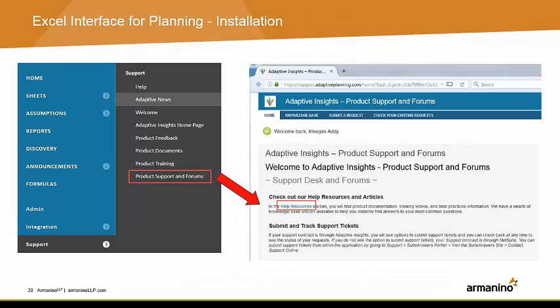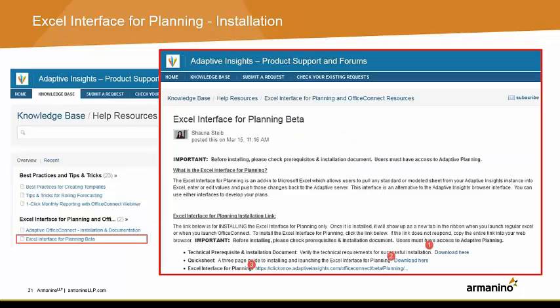To navigate to this information online, log in to Adaptive Planning. From your menu, hover over Support and click on Product Support in Forums. When you get to that page, click on Help Resources. Under Excel Interface for Planning and Office Connect, click on the link for Excel Interface for Planning. On this screen, you will find everything you need to download the tool, as well as documentation and support information.